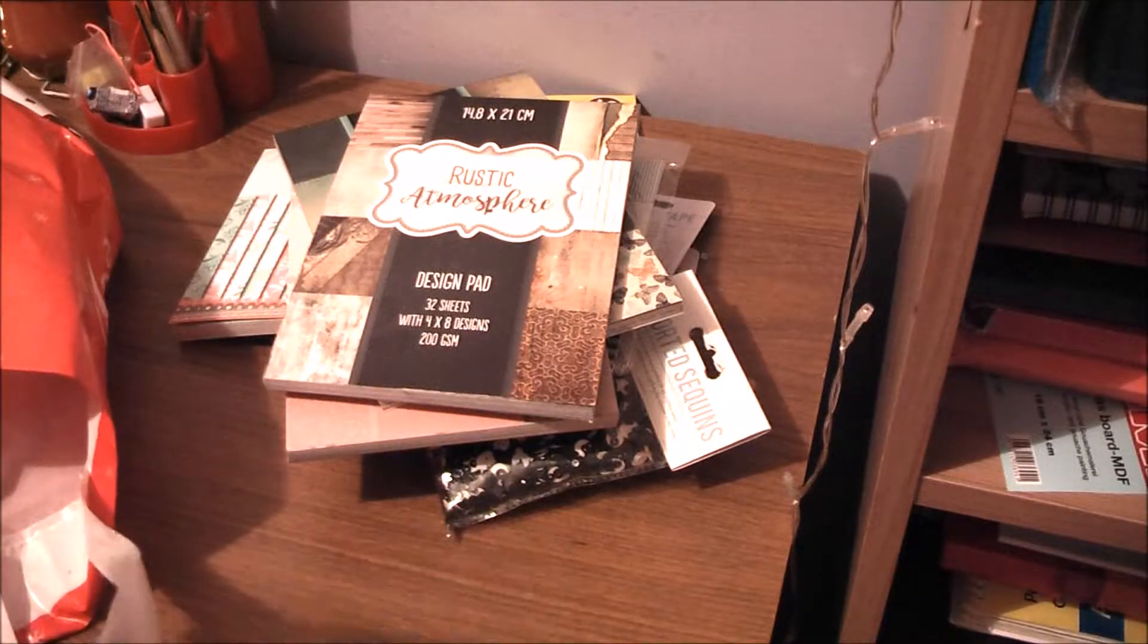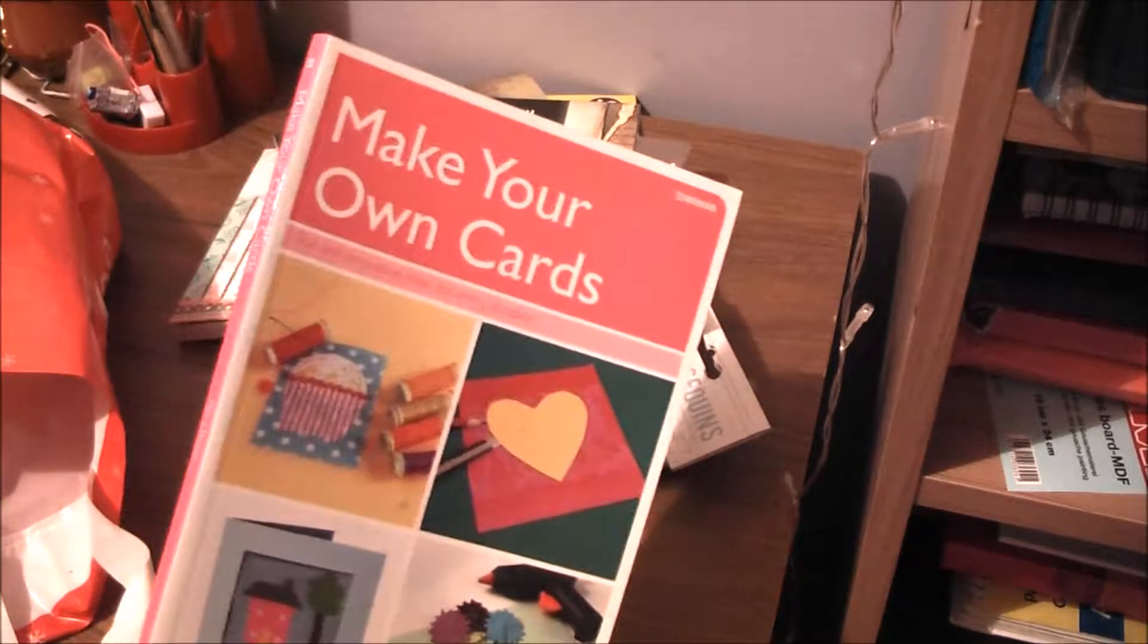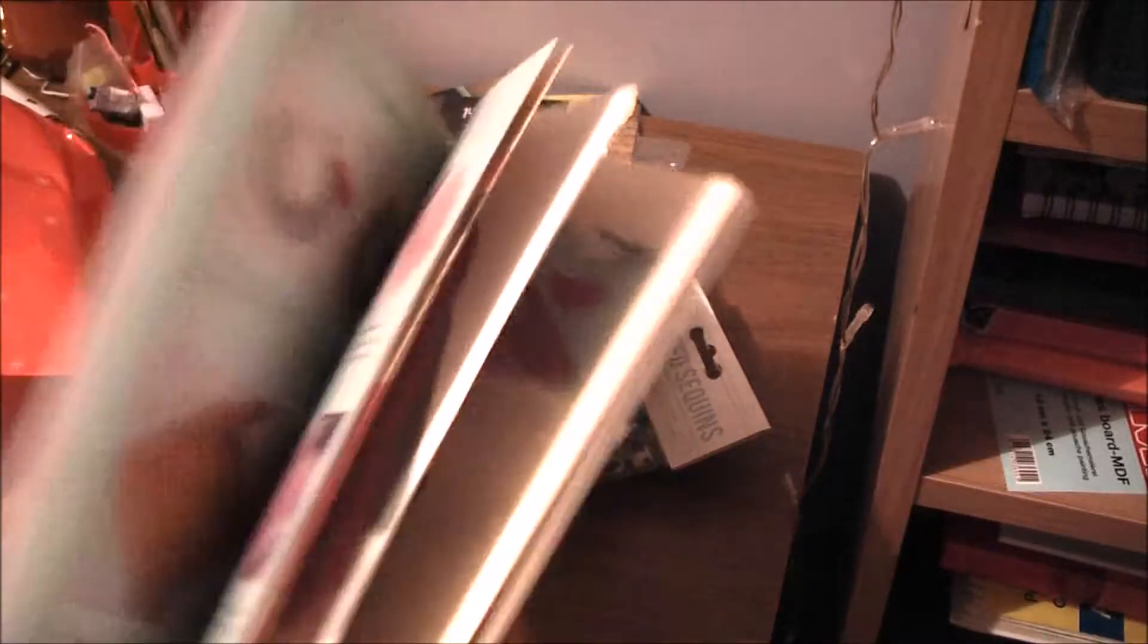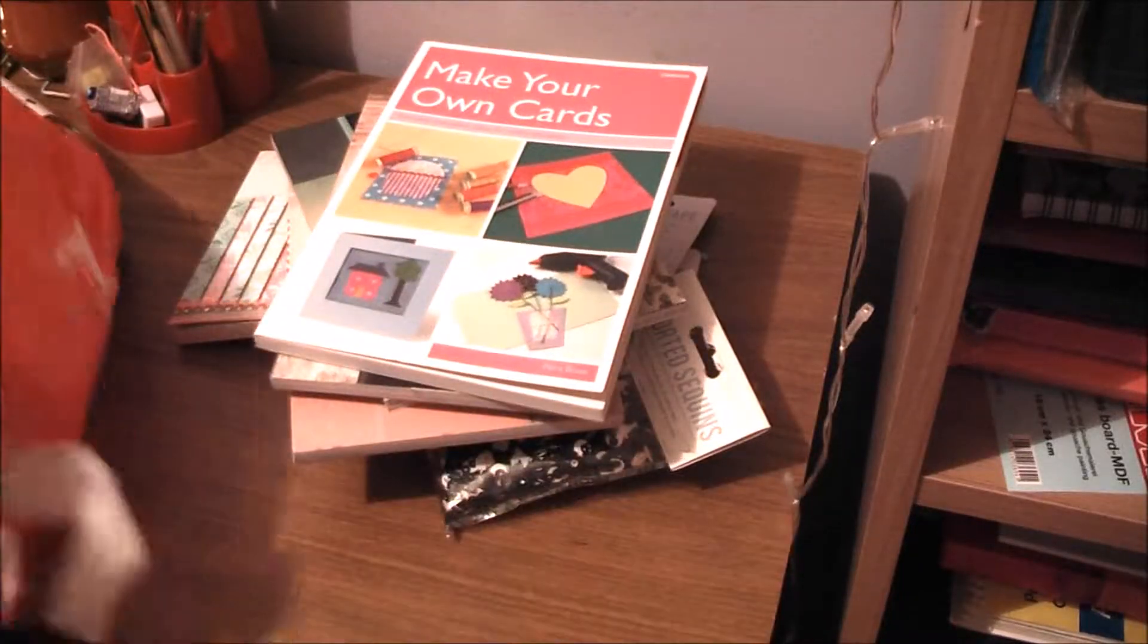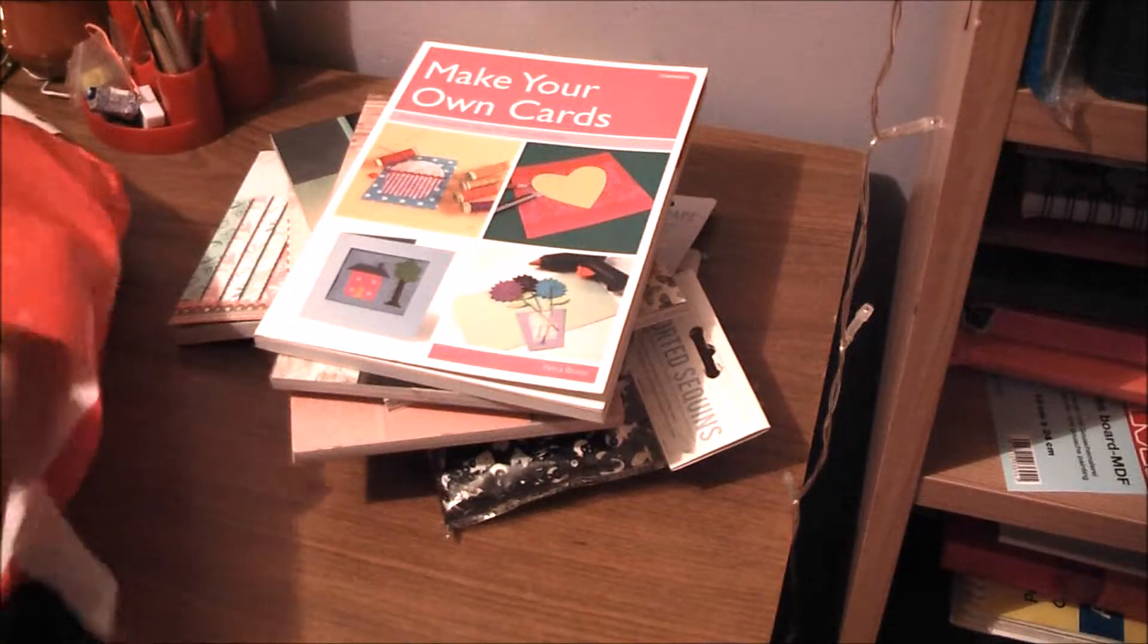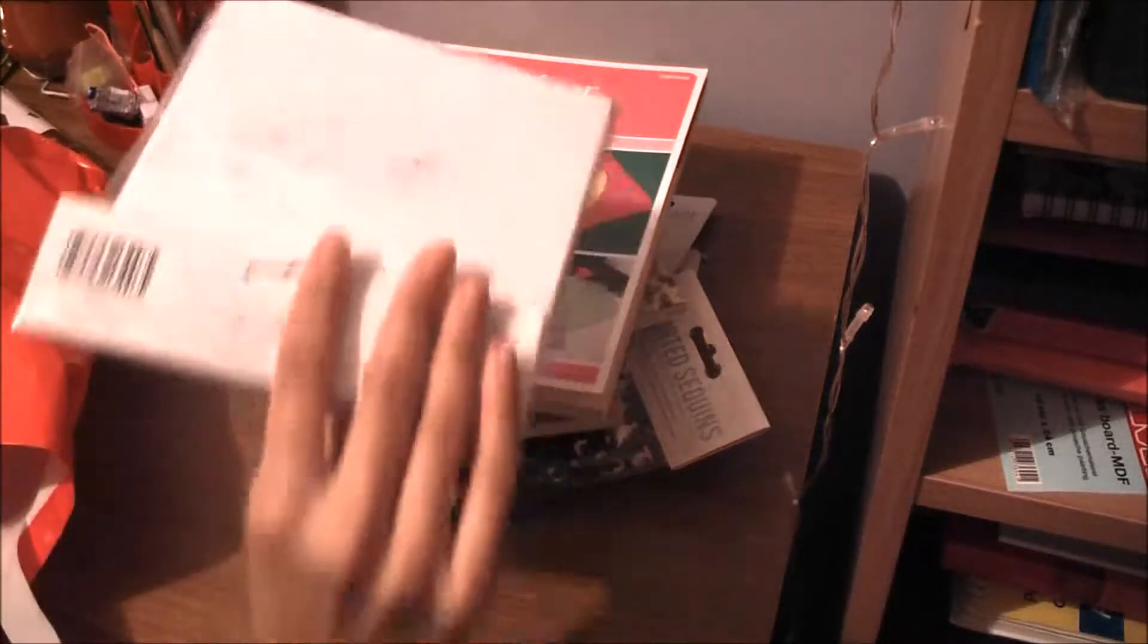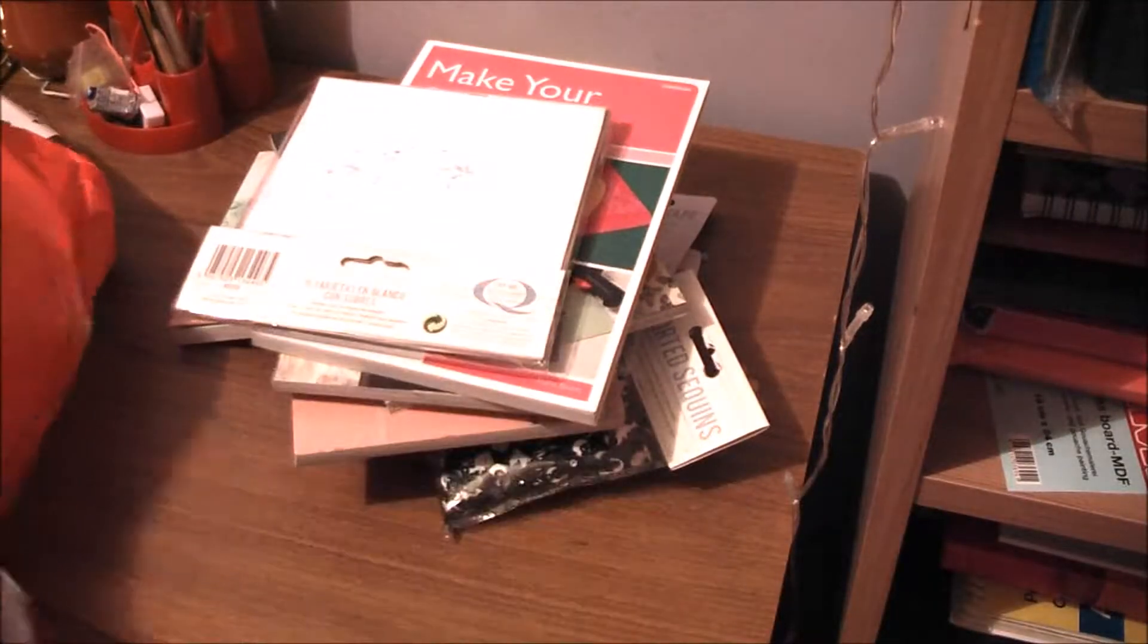And this is a book on make your own cards. I saw different things in this, so I thought I'm inspired to use this book to help me make more cards. And of course greeting cards.